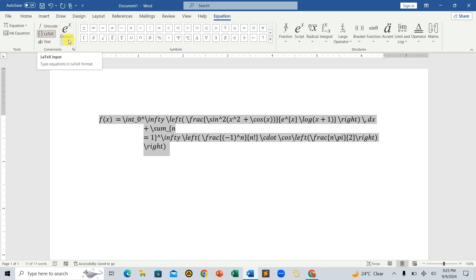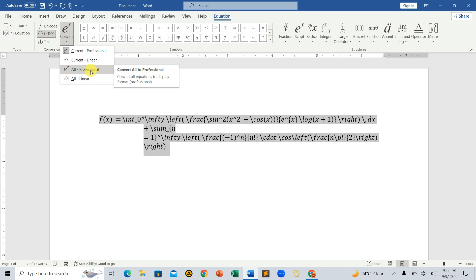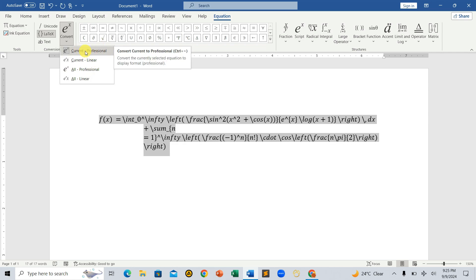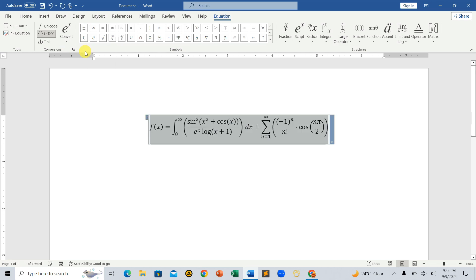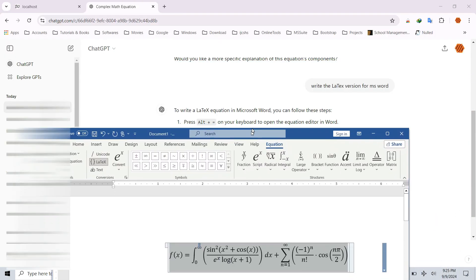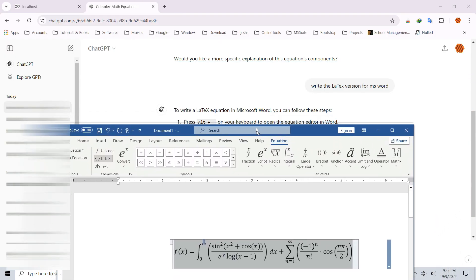Then, under Convert Math Regions, you can choose Current Professional to apply the conversion to the selected equation, or All Professional to apply it to every LaTeX equation in the document. For now, let's select Current Professional. And there you have it — we've successfully converted a complex math equation from ChatGPT into a readable and properly formatted equation in MS Word.